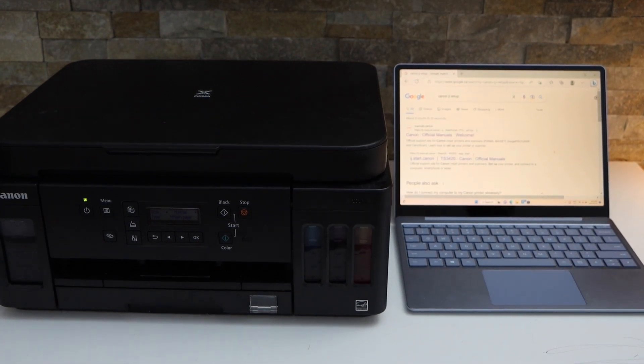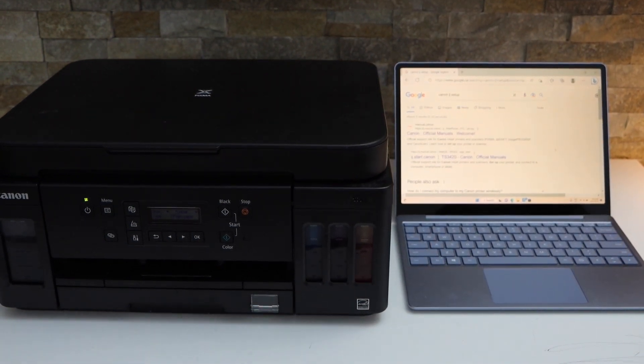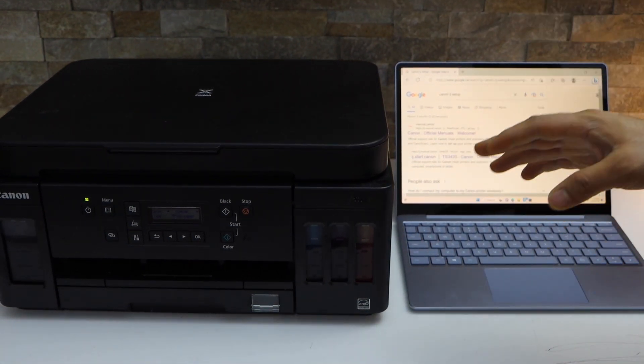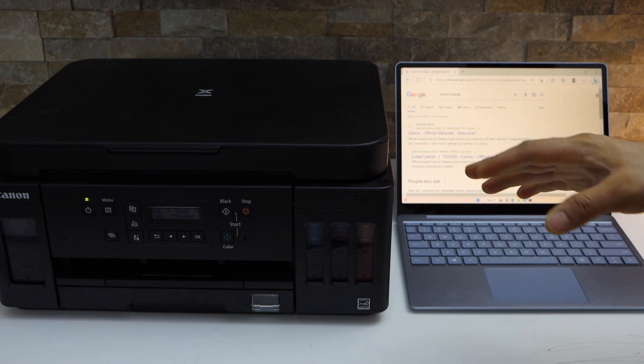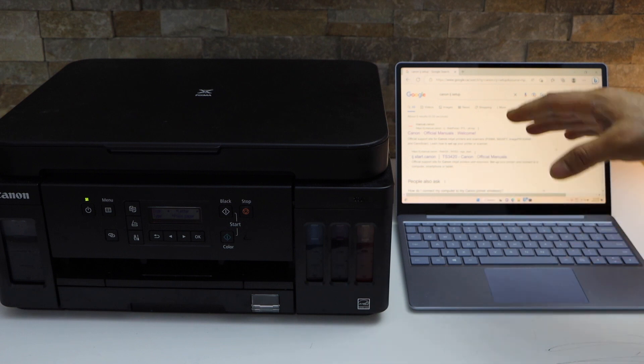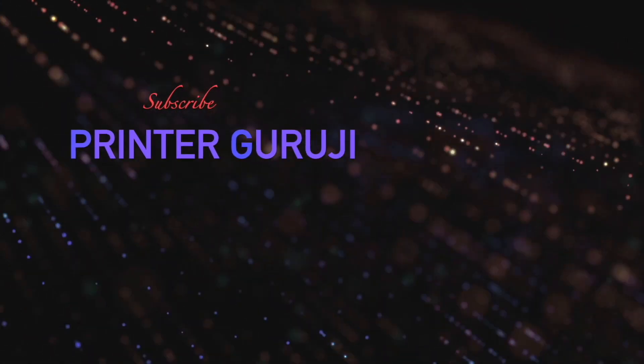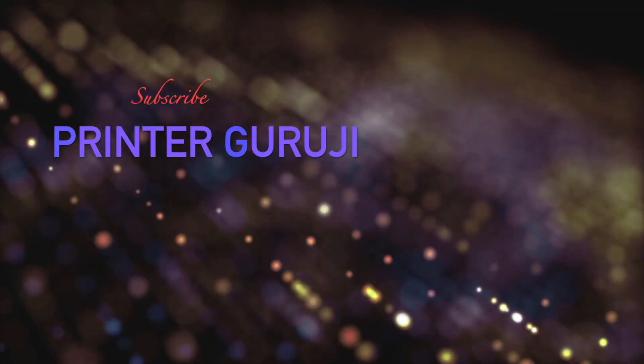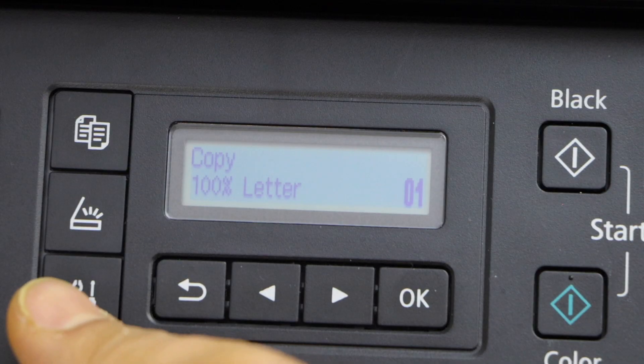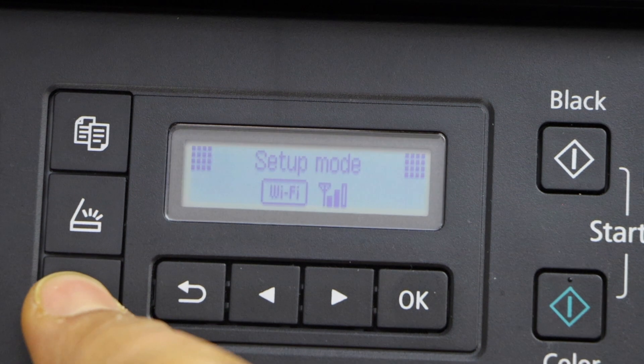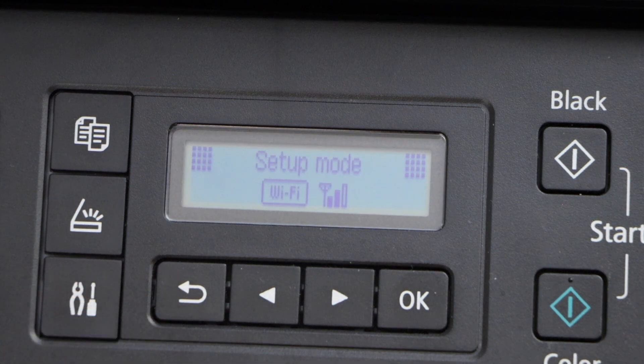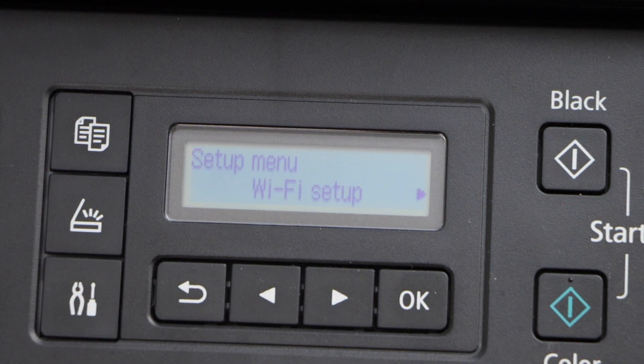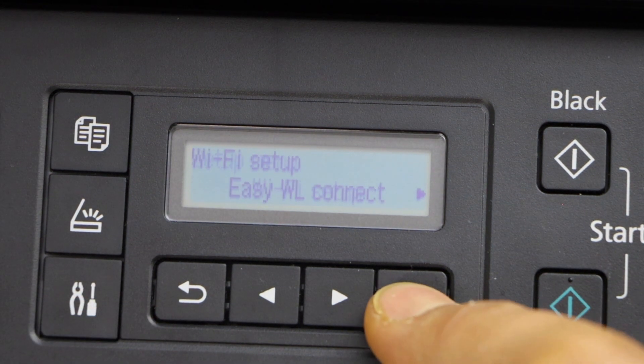In today's video I'm going to show you how to set up your Canon Pixma G6040 printer. Press the setting icon, it will go to the setup mode, Wi-Fi setup, press OK.